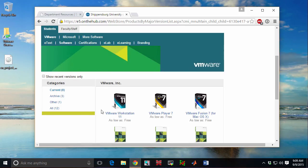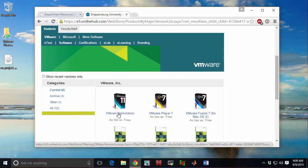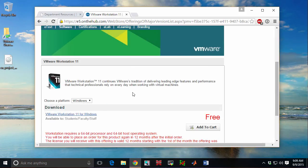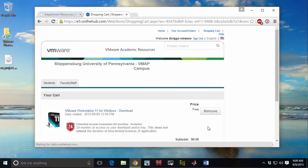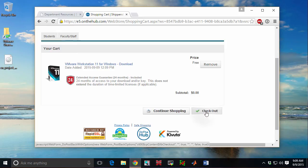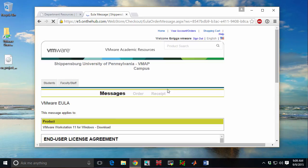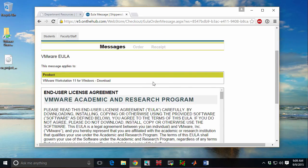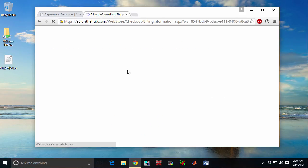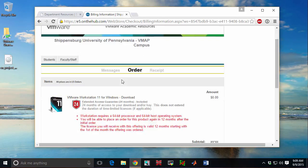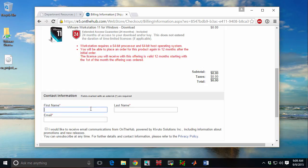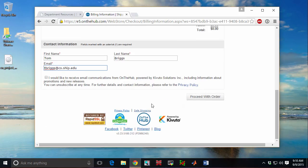Under Software, I'll see VMware Workstation 11. Choosing that, I can now add this to my shopping cart, and I can do Checkout. There's an end user license to agree to. Put in your name, and now you can proceed with your order.